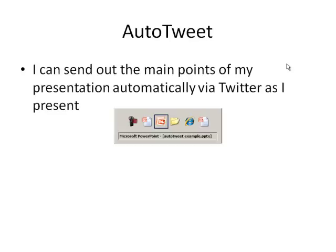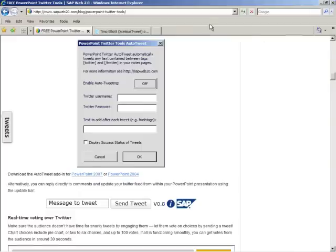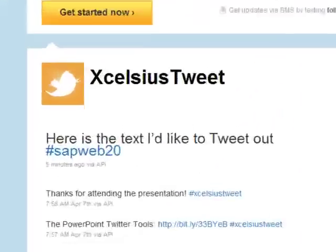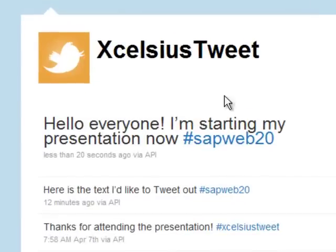And if I switch over now to a web page and refresh it, we should see that that text, hello everyone I'm starting my presentation now, went out automatically.